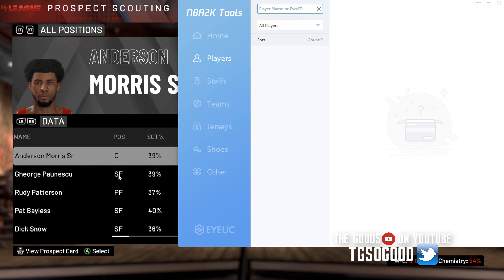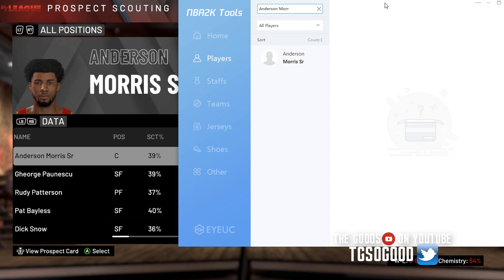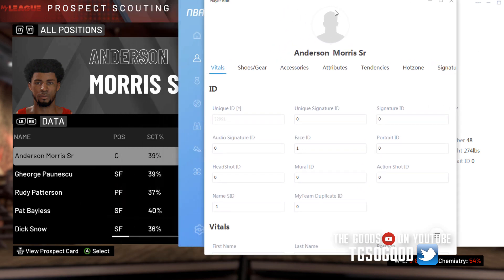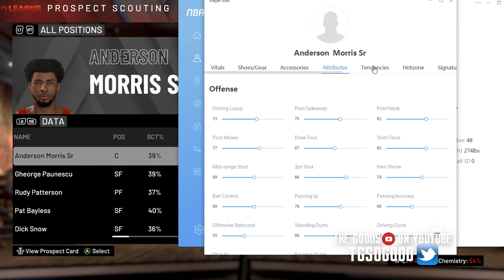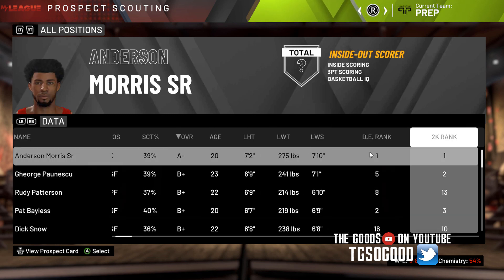Right now the player that's selected in game is Anderson Morris Senior, so if I just type in that name, he's the only one that comes up, so I click him. He's here — I click on Edit Player and I can edit things about him. Now the two things that will not stick if you're trying to edit while in My League are the attributes and the tendencies.